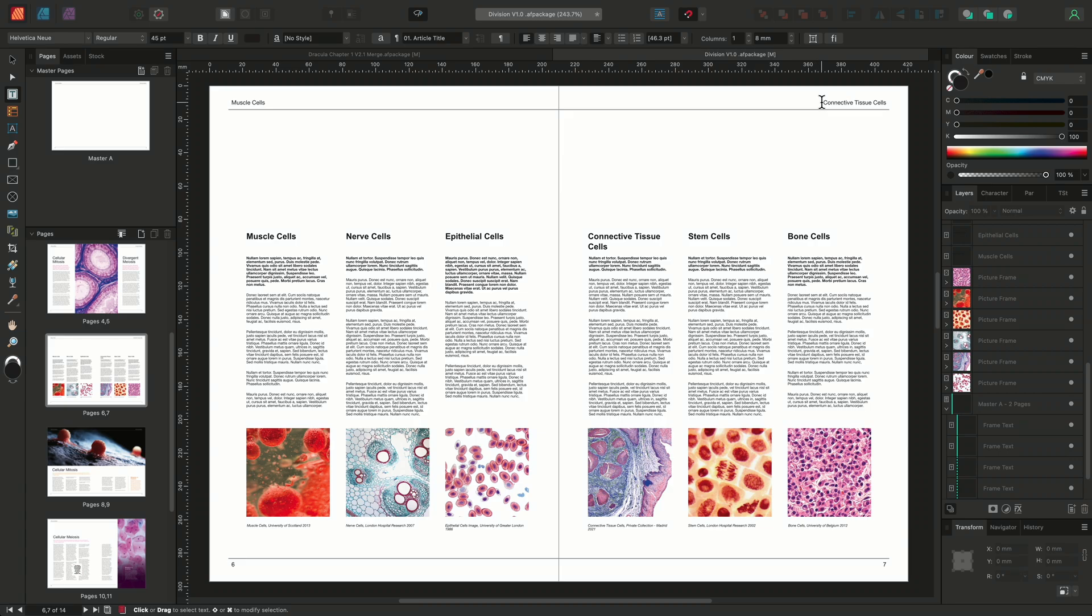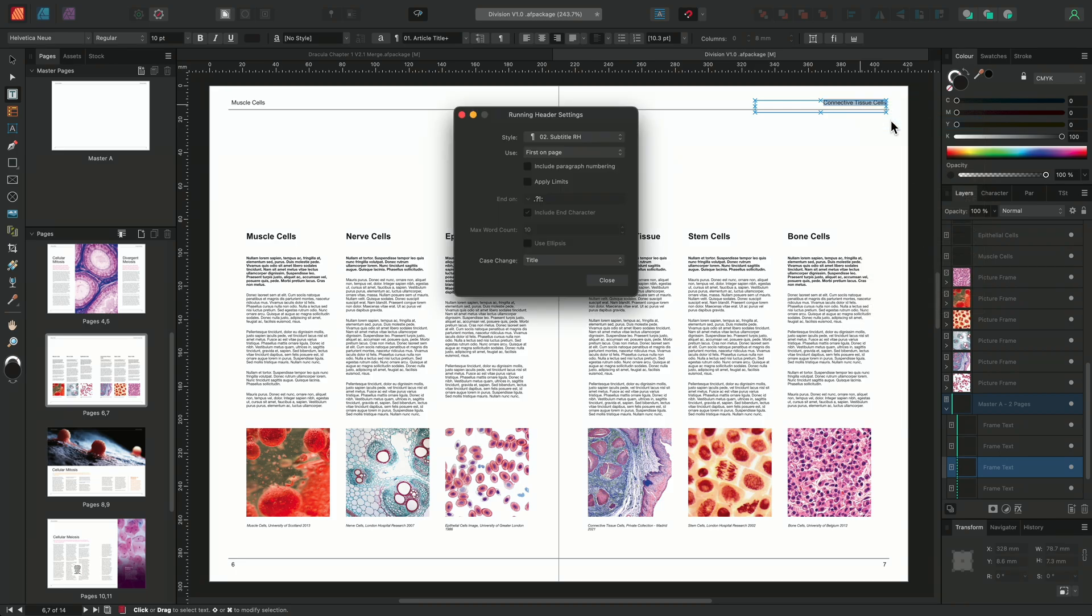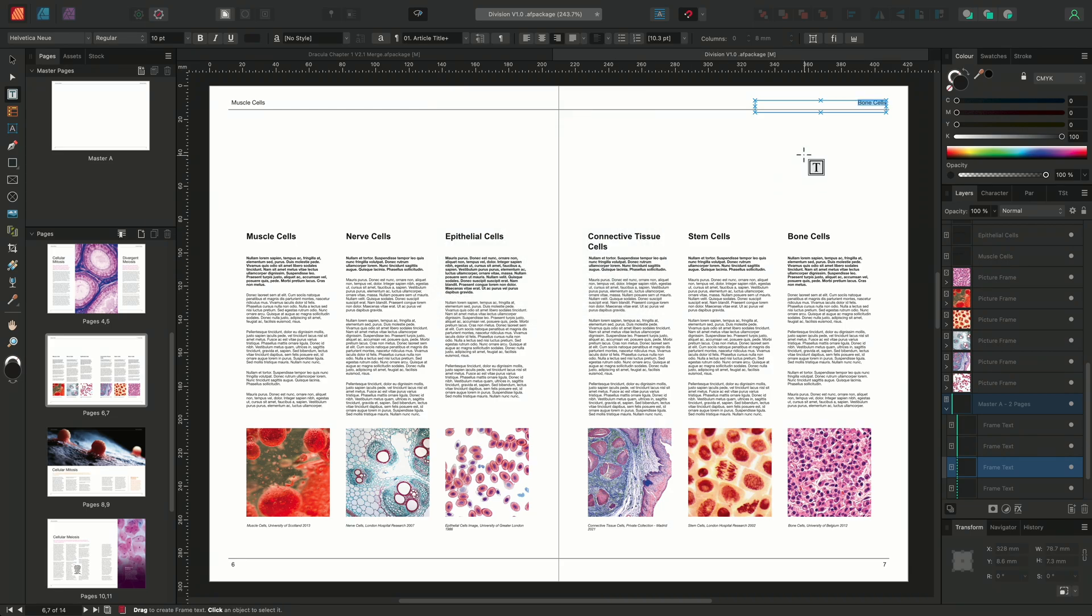I'll choose to edit this field here once again by selecting the running header, right-click and choosing Edit Field. I'll then change the Use drop-down to Last On Page. When choosing the First On Page or Last On Page option, the running header field will take into account both the page position and the order in which the instance appears in the layer stack.